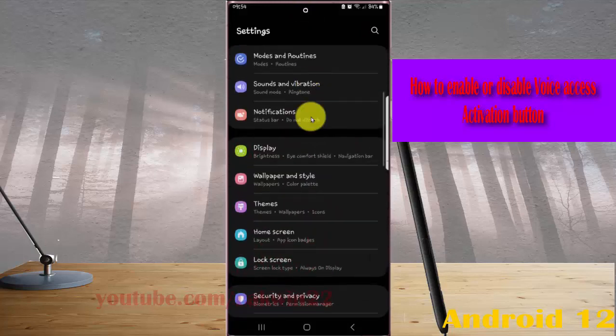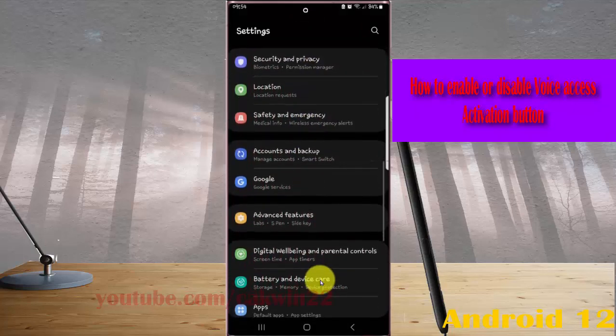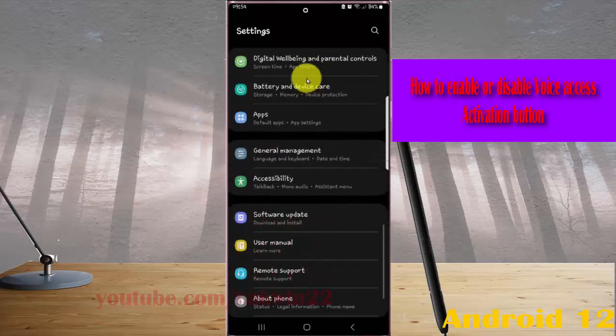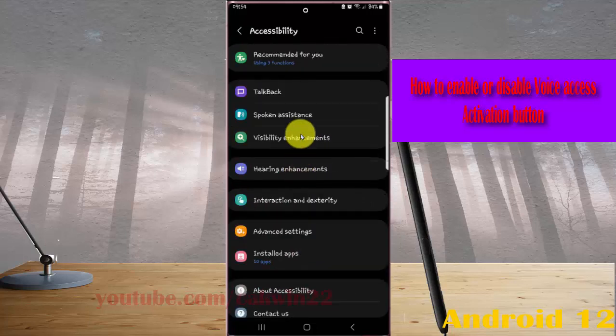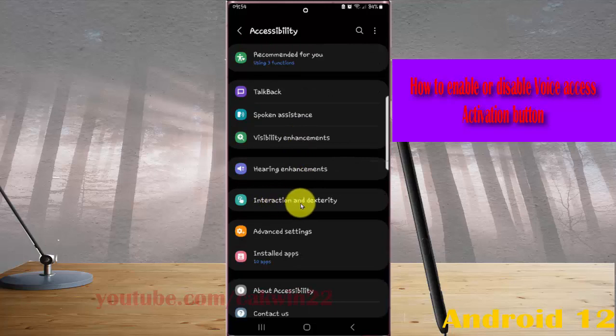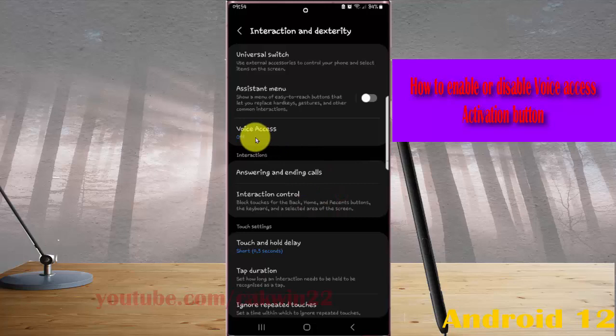Find accessibility and then tap accessibility. Select interaction and dexterity, and then tap voice access.